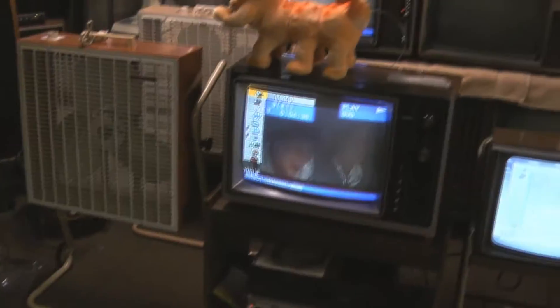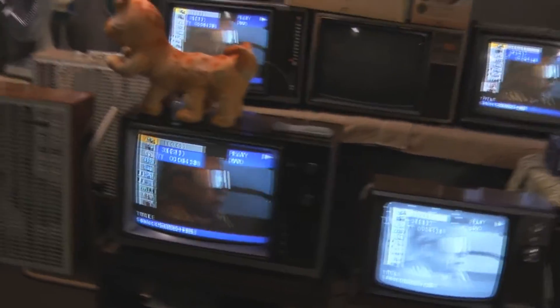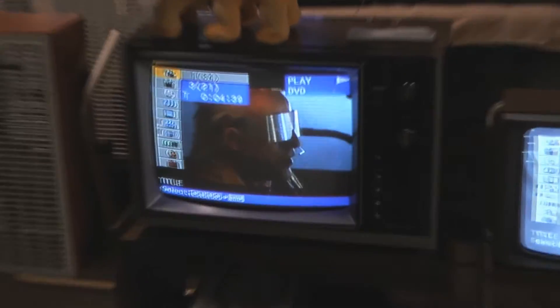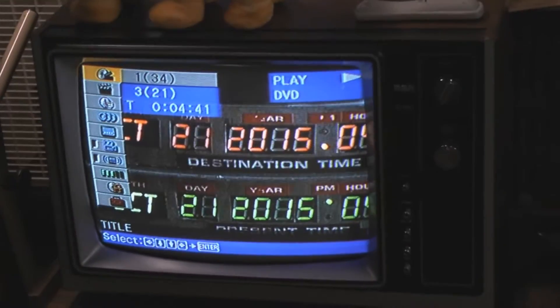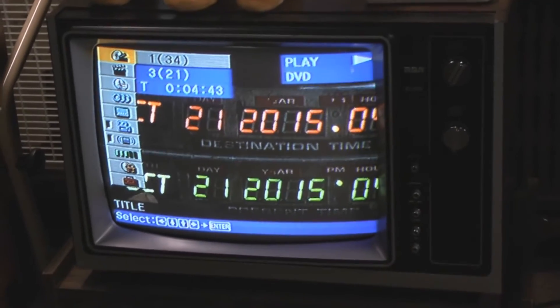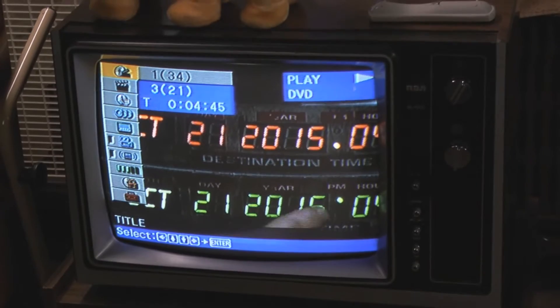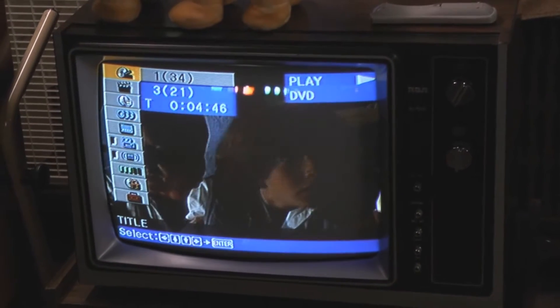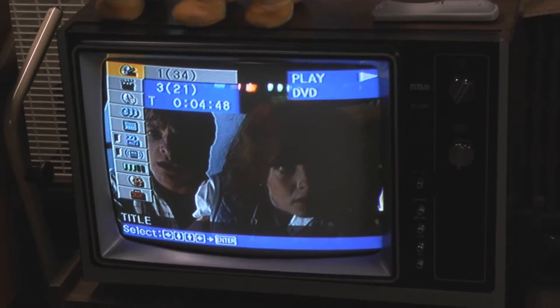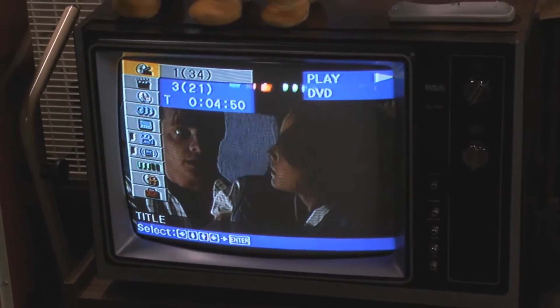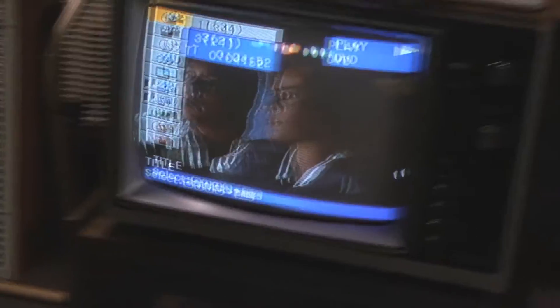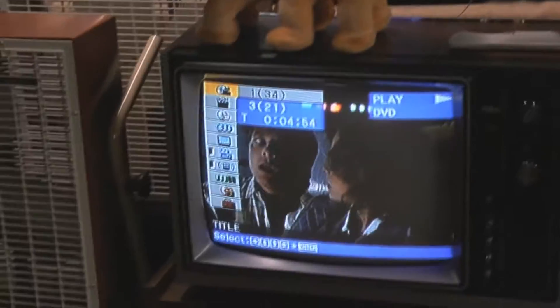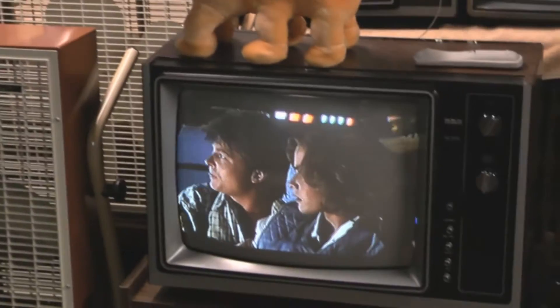We're descending toward Hill Valley, California at 4:29 PM on Wednesday, October 21st, 2015. 2015? I mean we're in the future. Future? What do you mean? How do we mean the future?